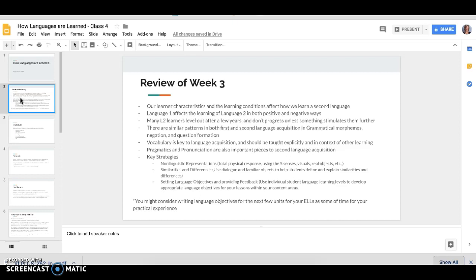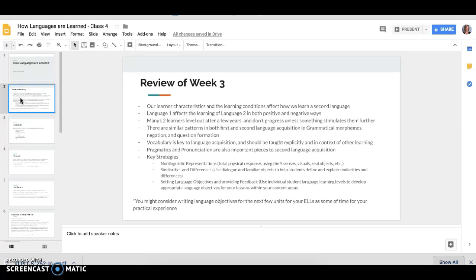Just really quickly, our learner characteristics and the learning conditions affect how we learn a second language and I think we'll tie that in a little more deep today. Language 1 does affect the learning of language 2 in both positive and negative ways. We bring with us understandings in one language that may cause us to confuse the way we use words or vocabulary in a second language, but also we bring with us understandings of the way languages work which might affect us in a positive way.